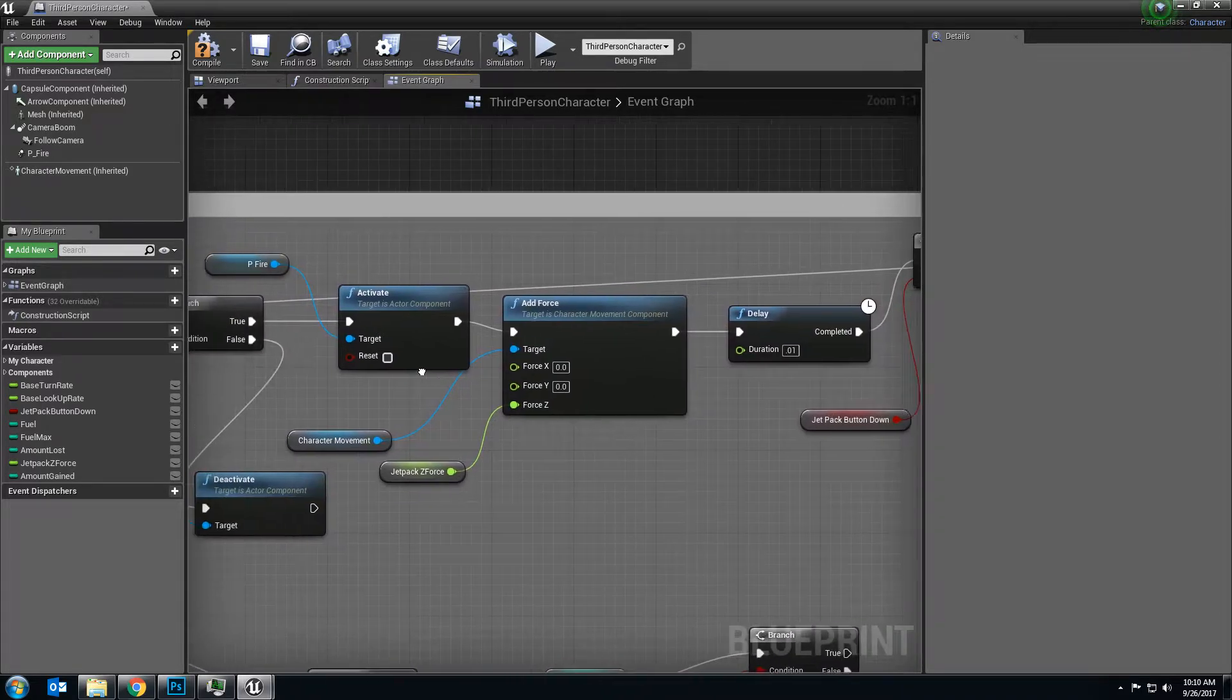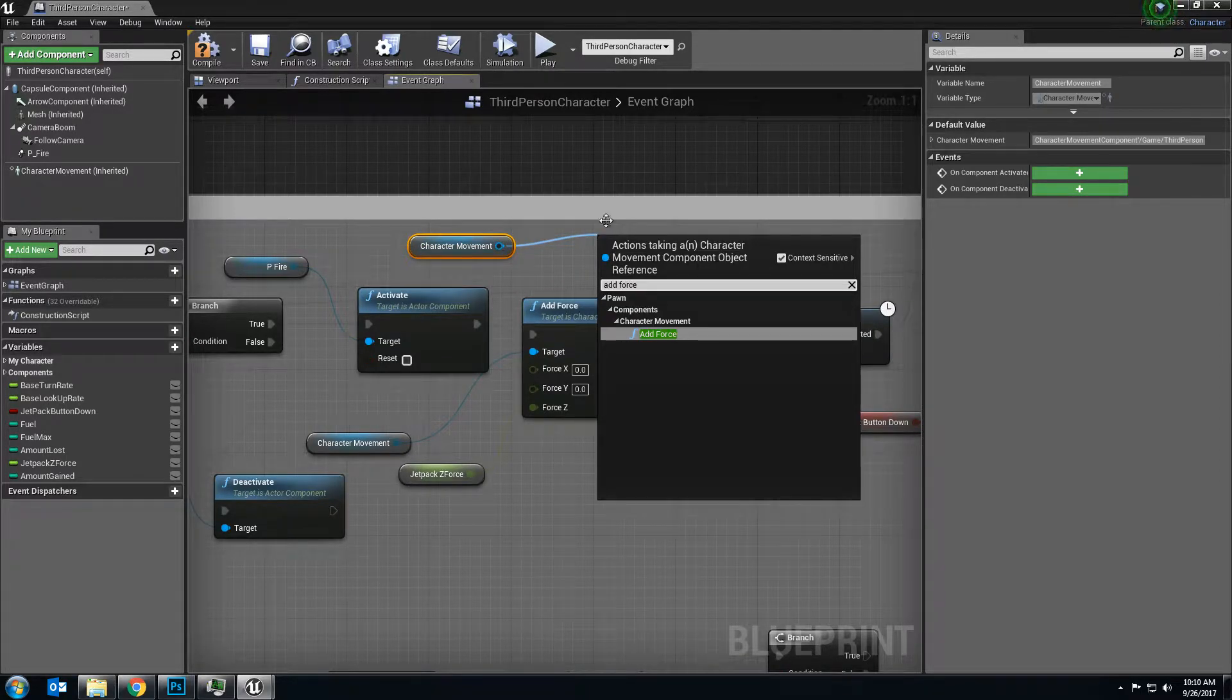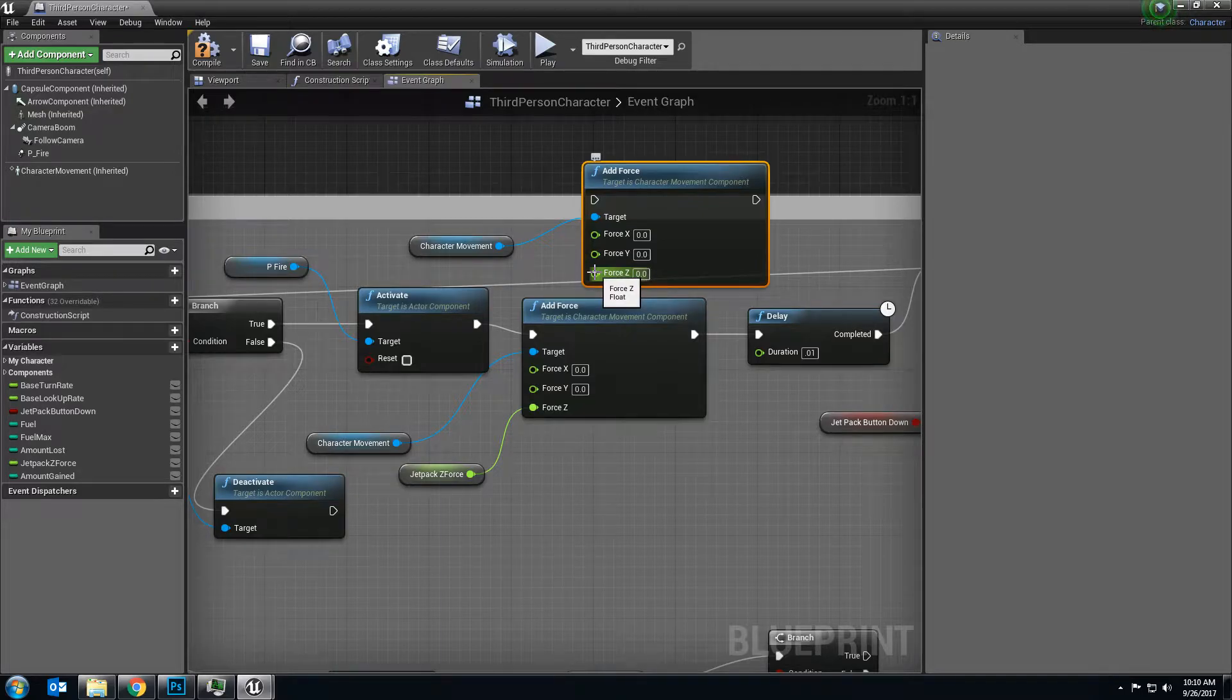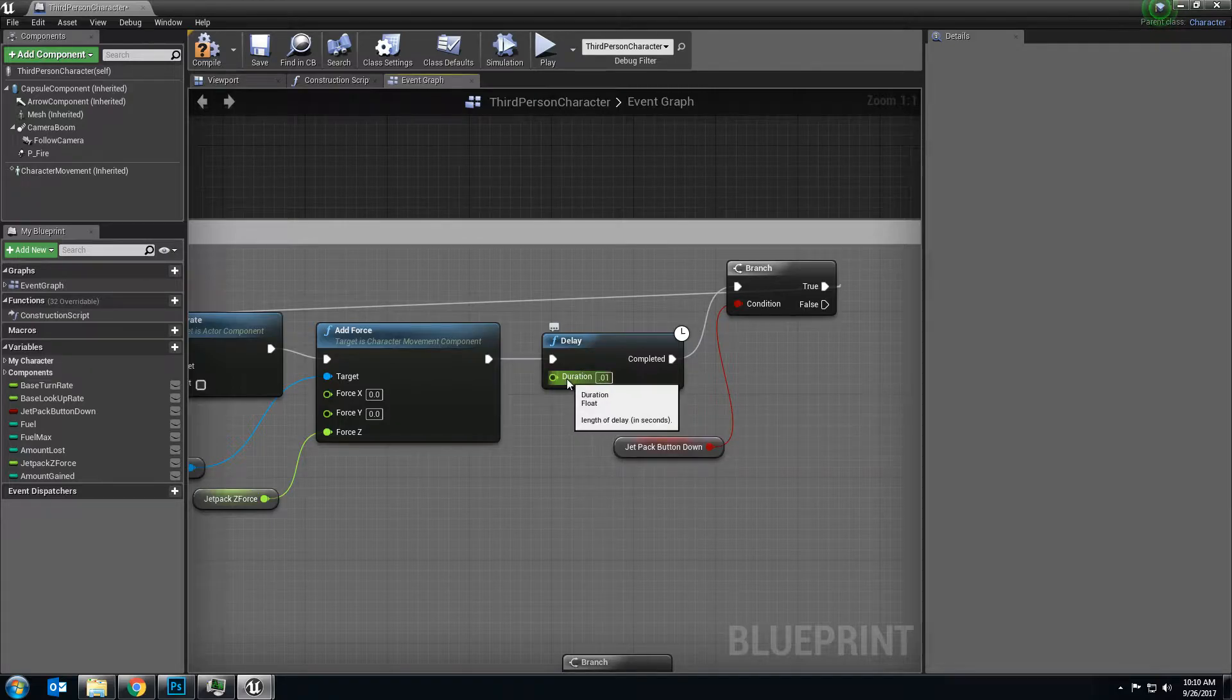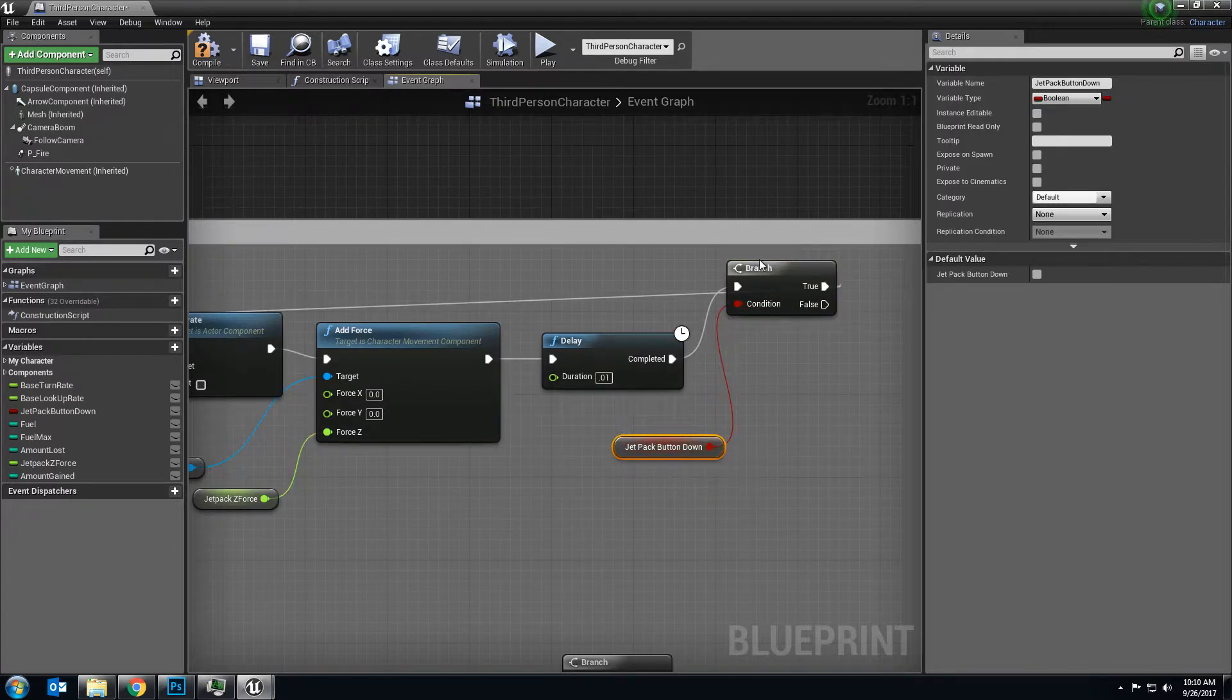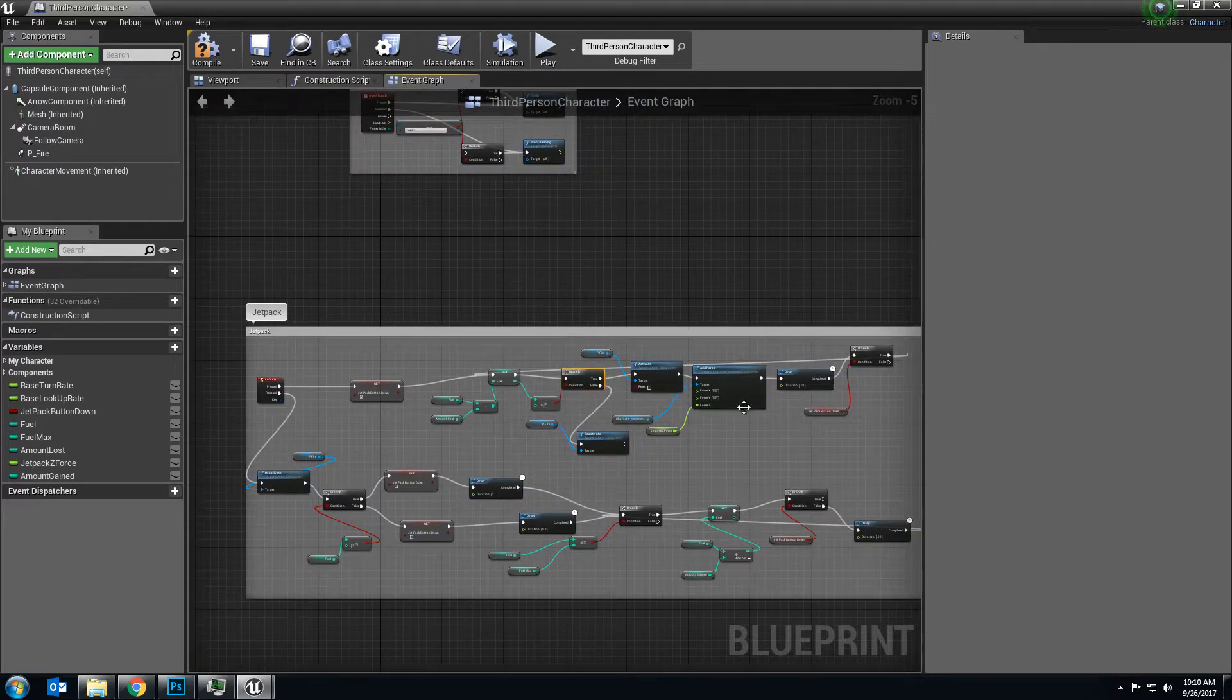Then we add some character movement after that branch. We add a force. In order to get this out, I pulled out character movement, drug out the pin, add force, and I right-clicked on force here, and I split the structure so that the X, Y, and Z value were separate instead of all being in one vector. And the next thing I did was a delay of 0.01 seconds. That's going to just mean that this force is going to happen really quick. And then it's going to check and see, is the jetpack button still held down? If it's false, it's going to stop working. If it's true, it's going to go back here and check to see if you still have fuel and repeat the process again.